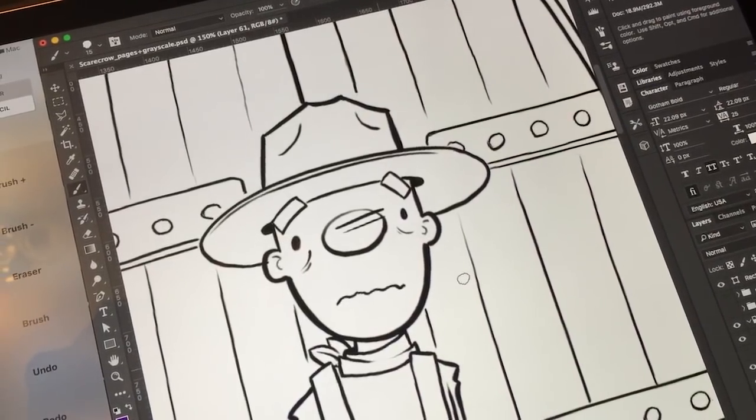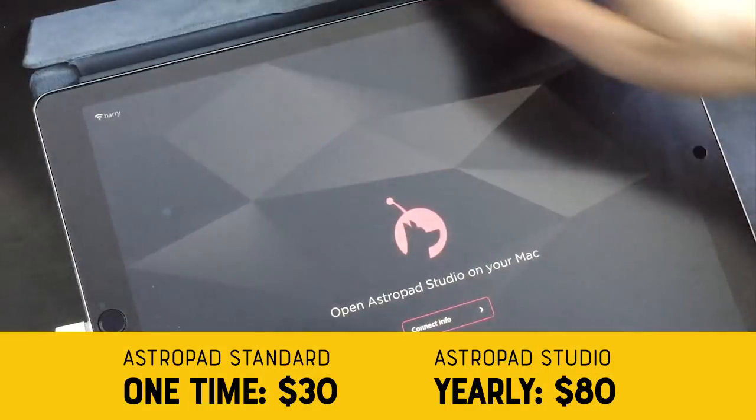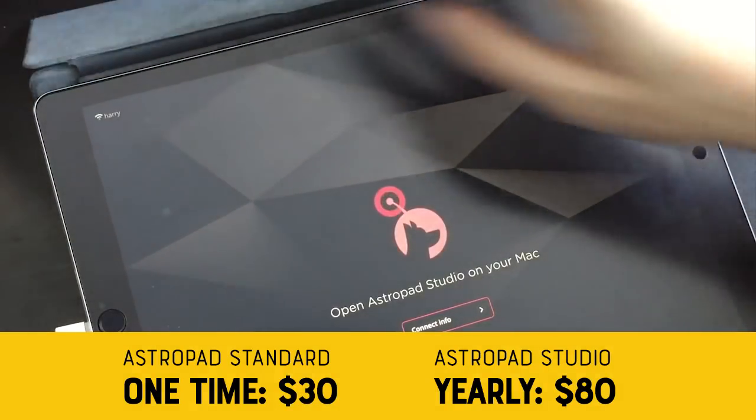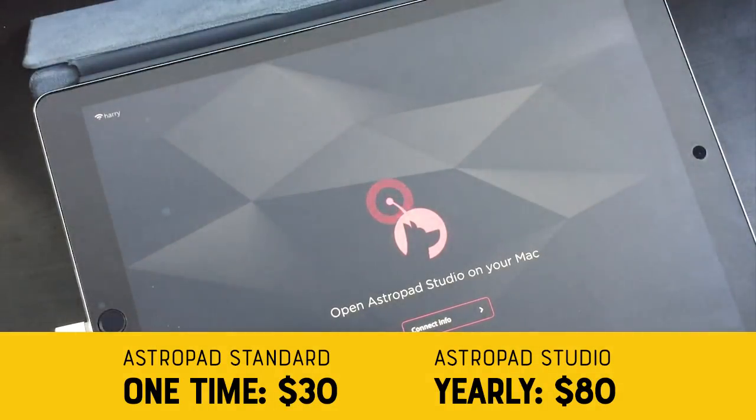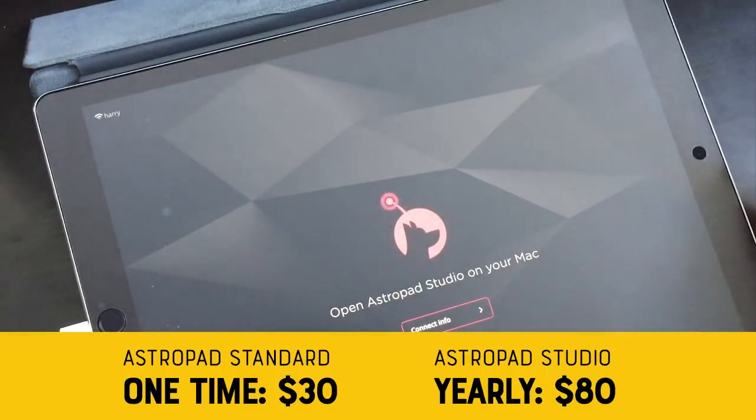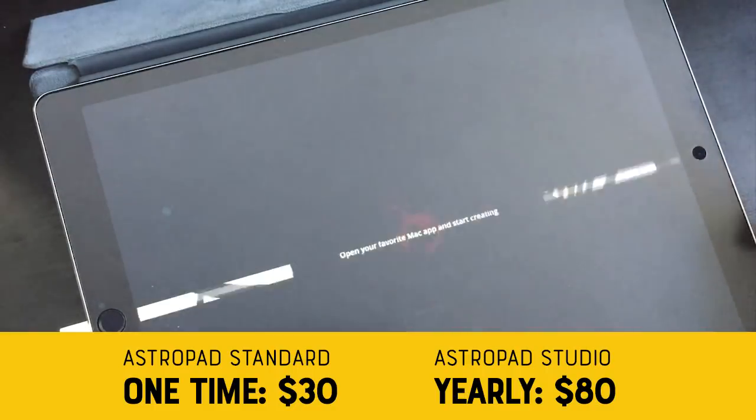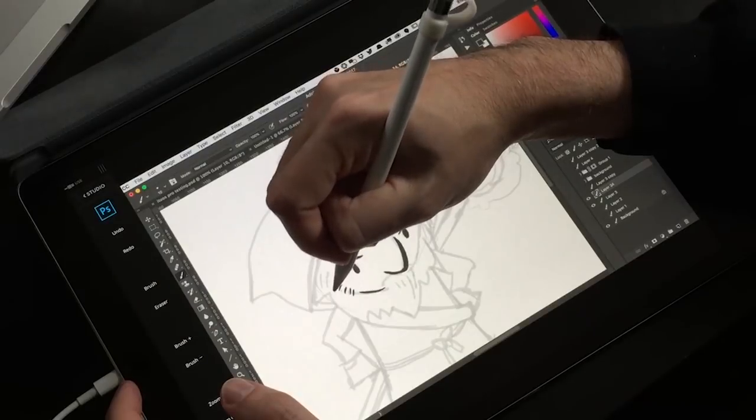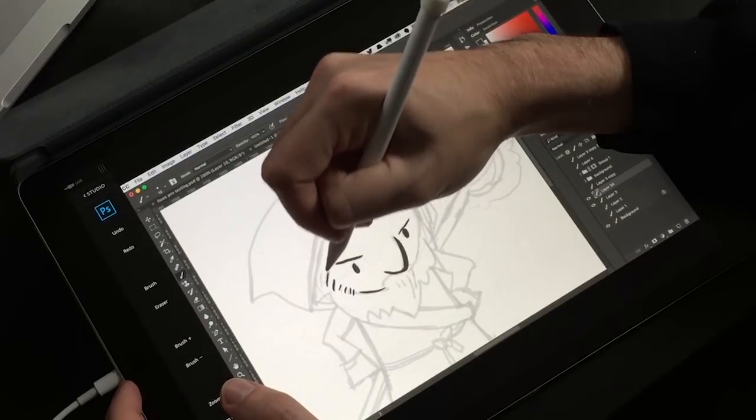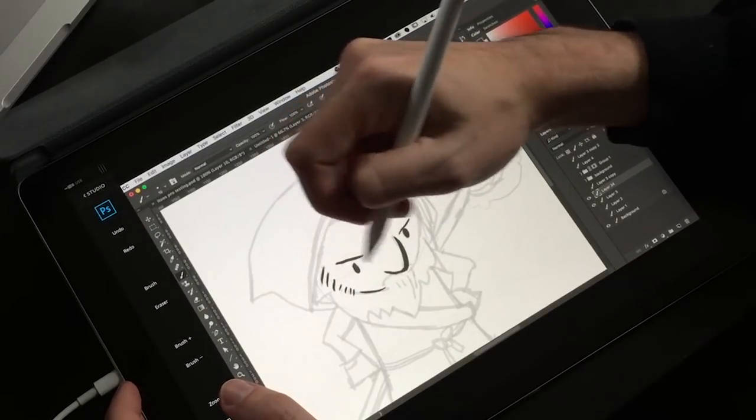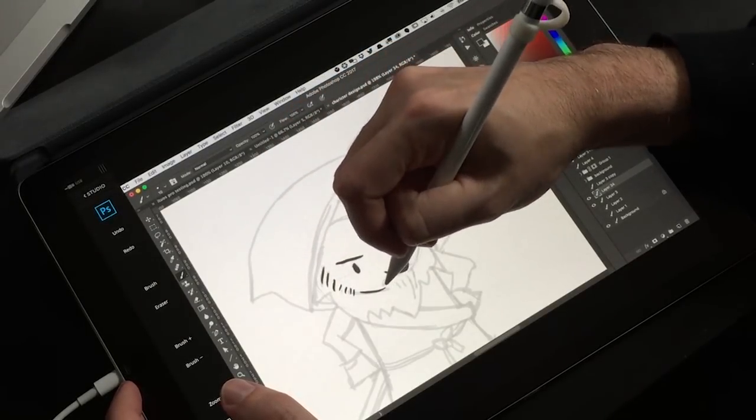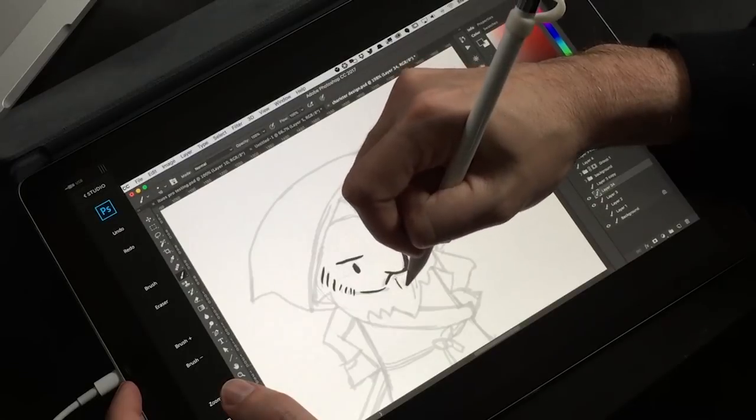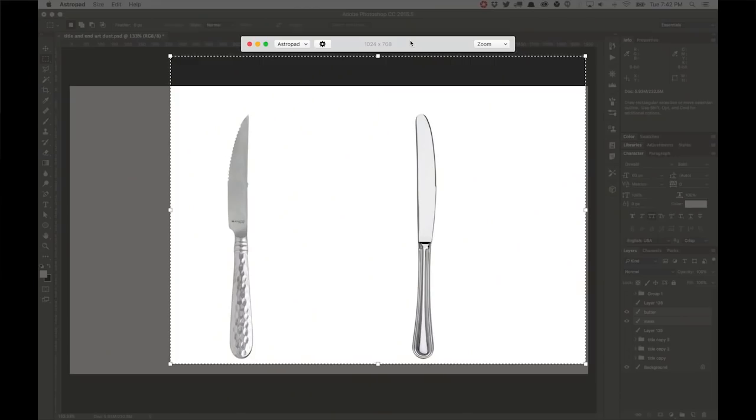Now, these apps are a little different from each other. AstroPad comes in two flavors, Standard and Studio. The Studio comes with an annual fee. It's also designed only for the iPad Pro. It comes with some additional features, takes advantage of the iPad Pro's hardware, and provides a faster, better experience. Both versions of AstroPad are also Mac-only right now. There is no Windows version.